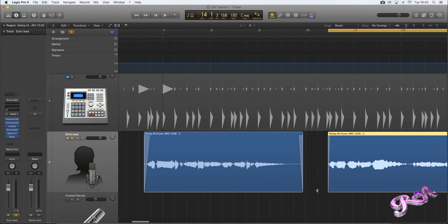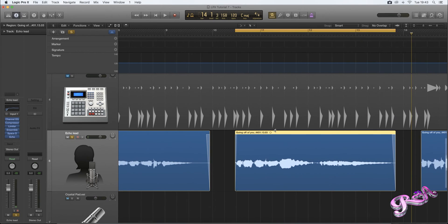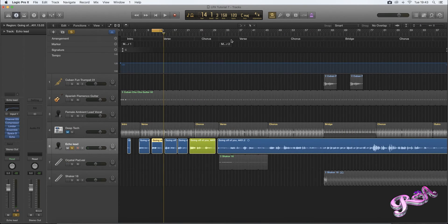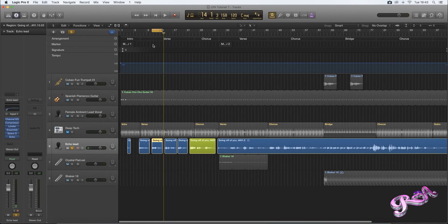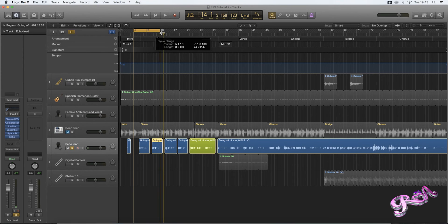Now you should not hear any unwanted sounds in between those sections. So I'm just going to zoom out using the knobs up here, and then we're just going to play those two areas where I've just applied the fade.